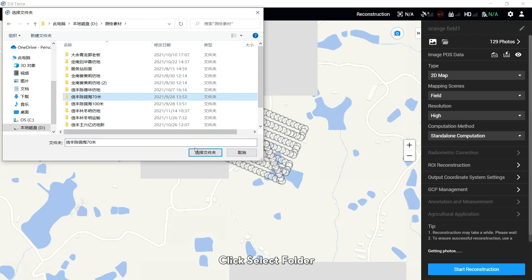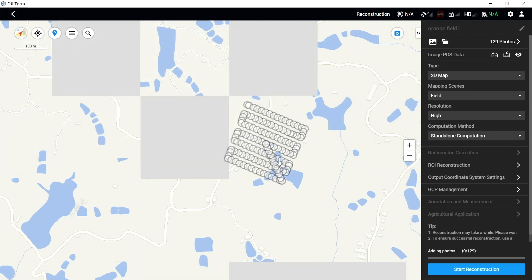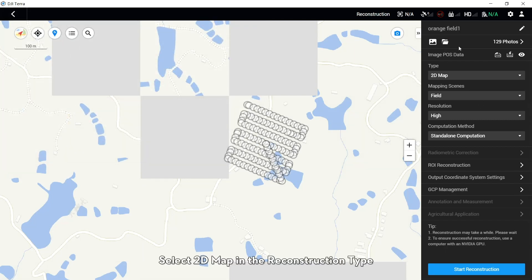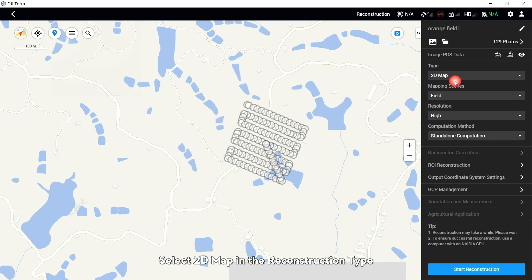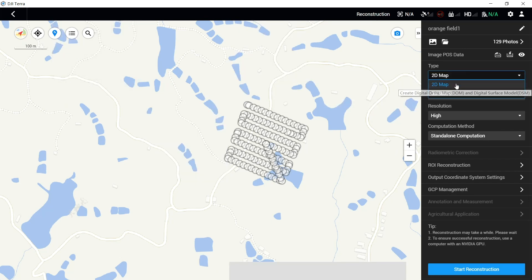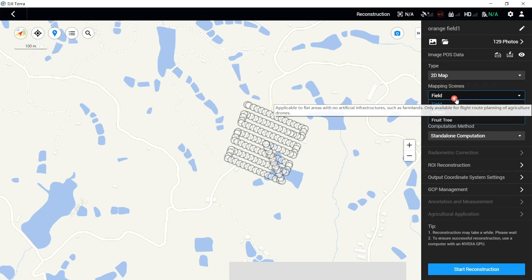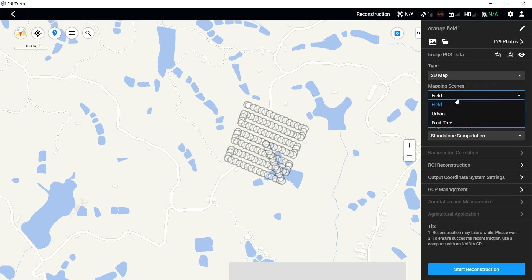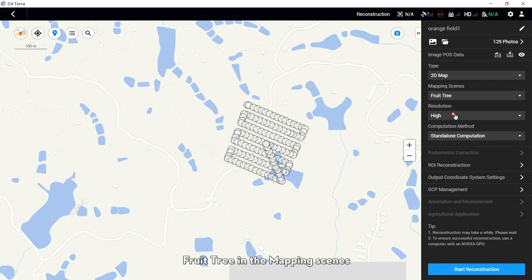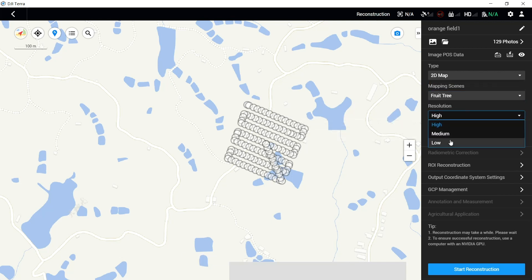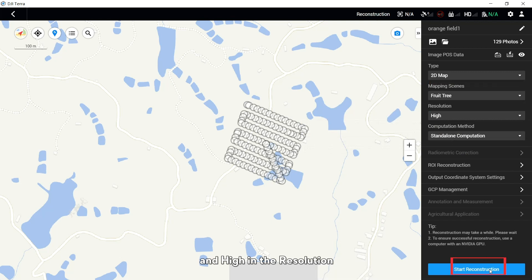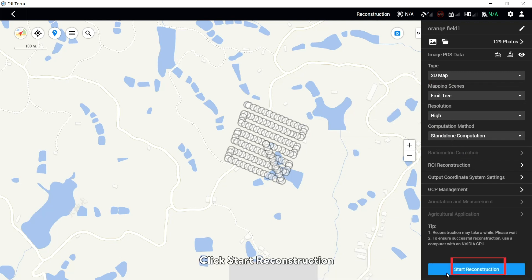Click Select Folder. Select 2D map in the Reconstruction tab. Select Flow Tree in the Mapping scenes and set High in the Resolution. Click Start Reconstruction.